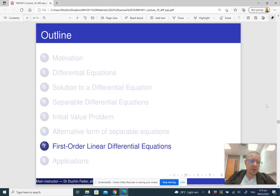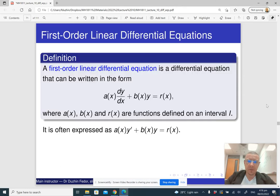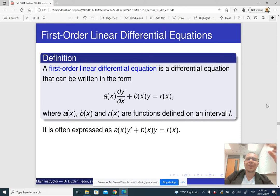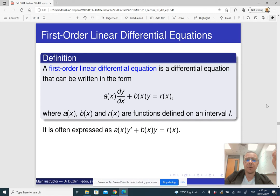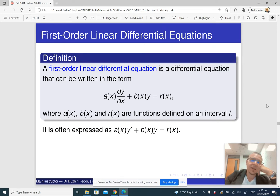In the next part of the lecture we're going to learn about first-order linear differential equations. Just like separable differential equations, first-order linear differential equations are a particular type of differential equation for which there is a recipe for solution. It is a bit harder to recognize first-order linear differential equations than separable ones, but it is in fact easier to solve them.